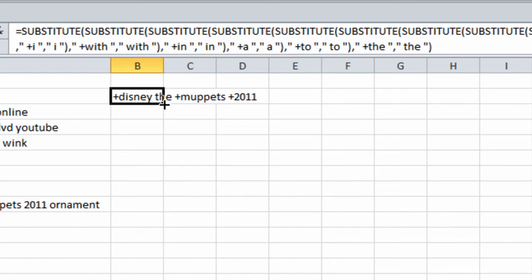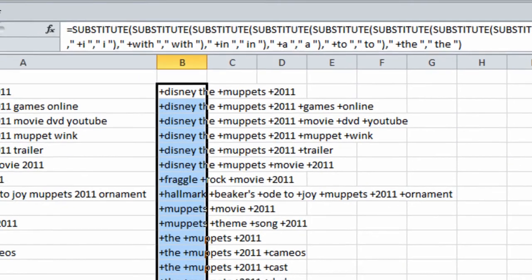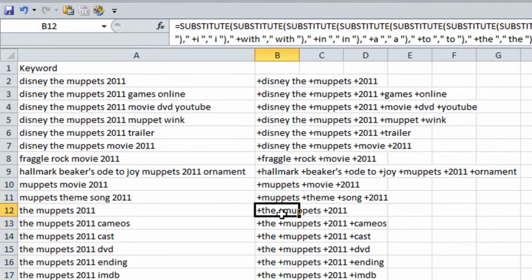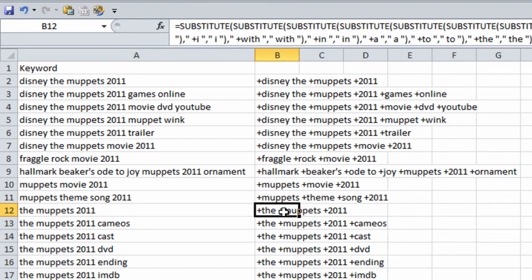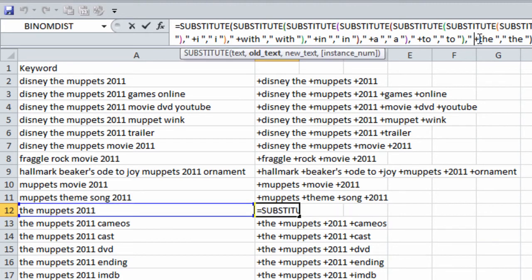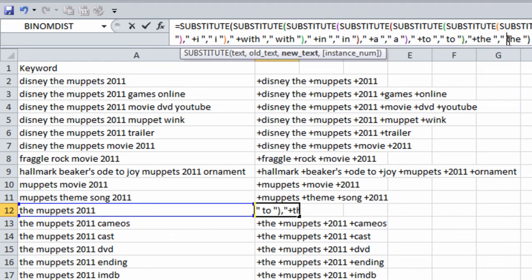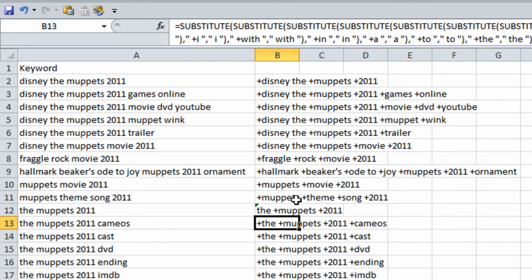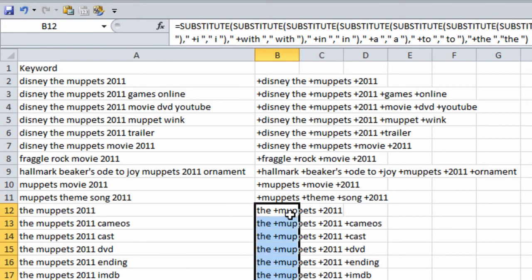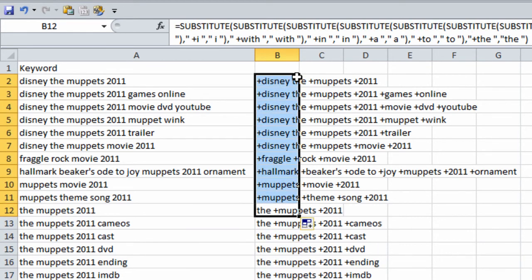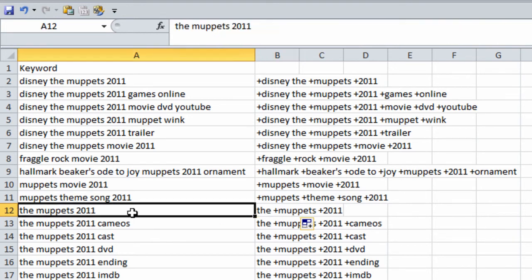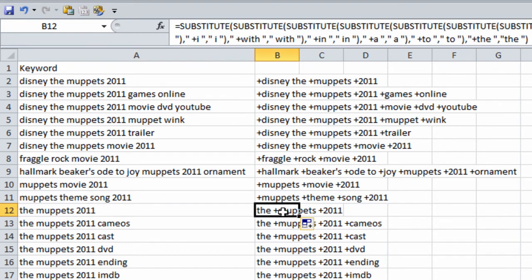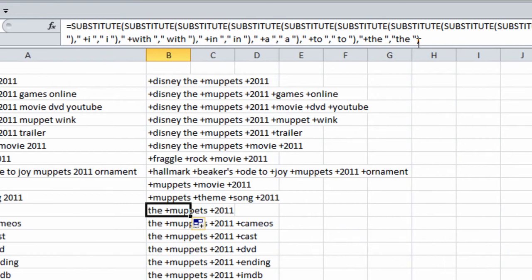Now we can drop this formula down. So we can notice that this one has the in the front of the keyword, but it still has a plus sign in front of it. The reason is I had an empty space here. So if you want to, you can actually just remove it and then remove this one. And then now you can see the plus sign is gone. But that will only apply to words with the in the front of the keyword.